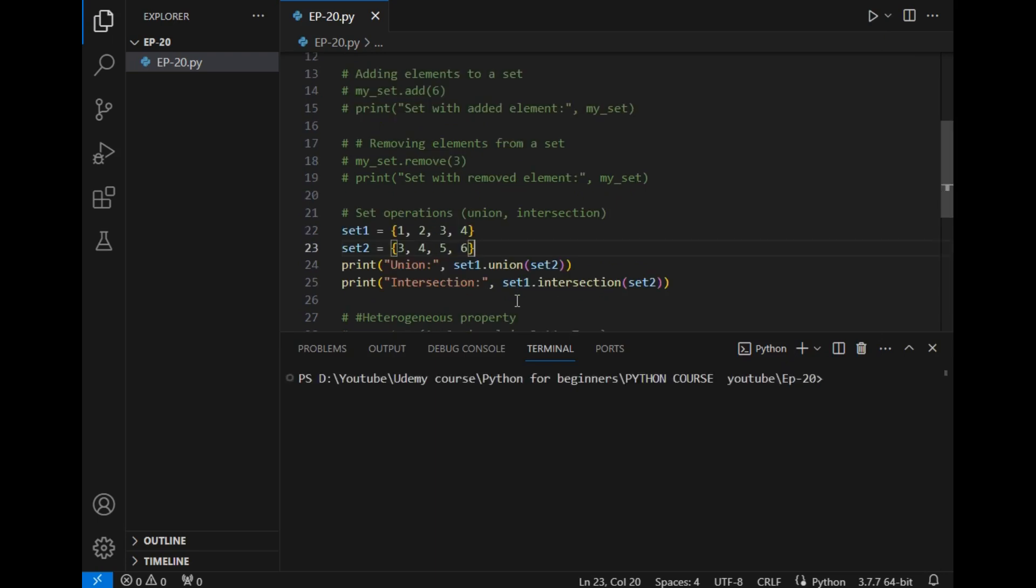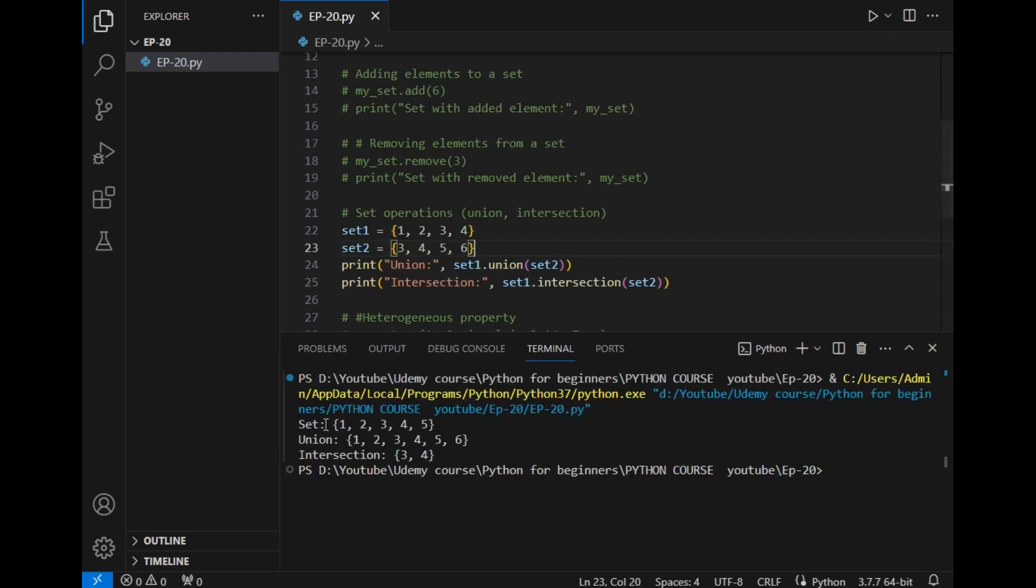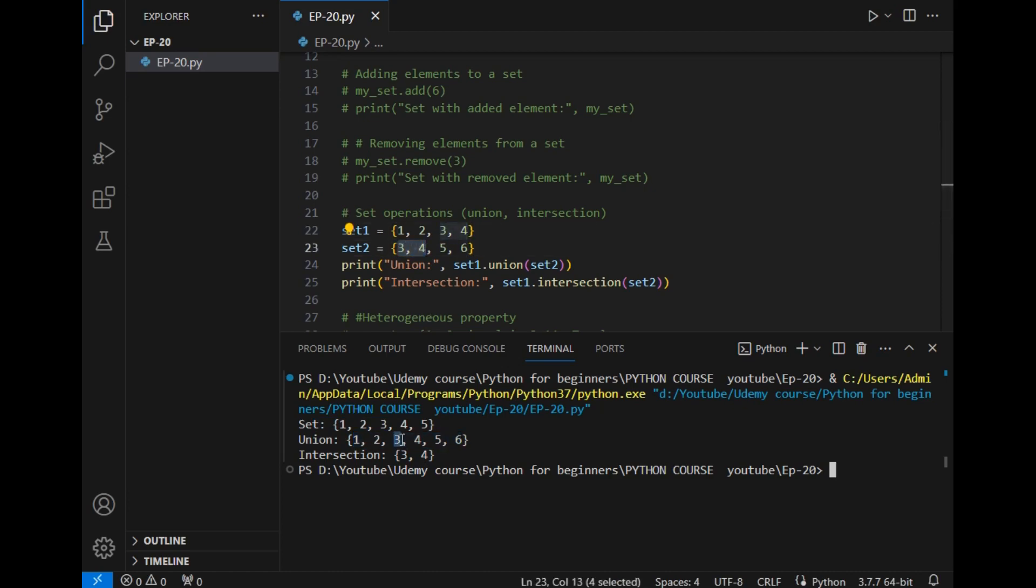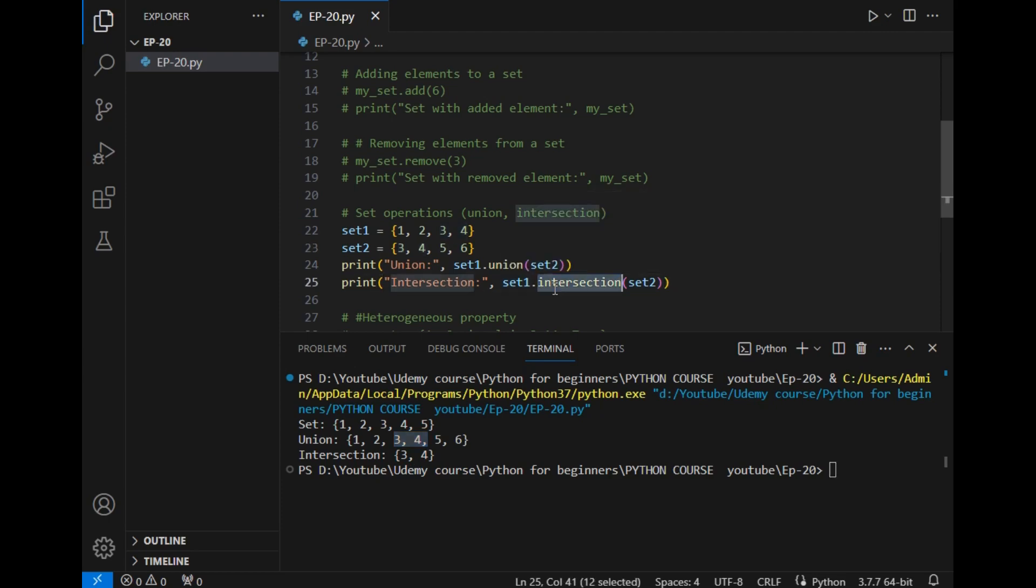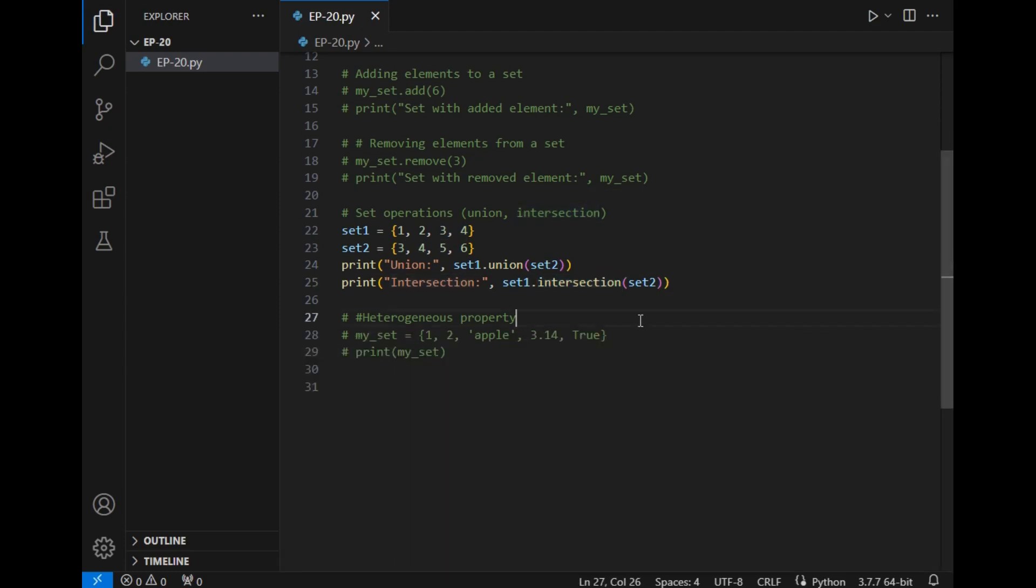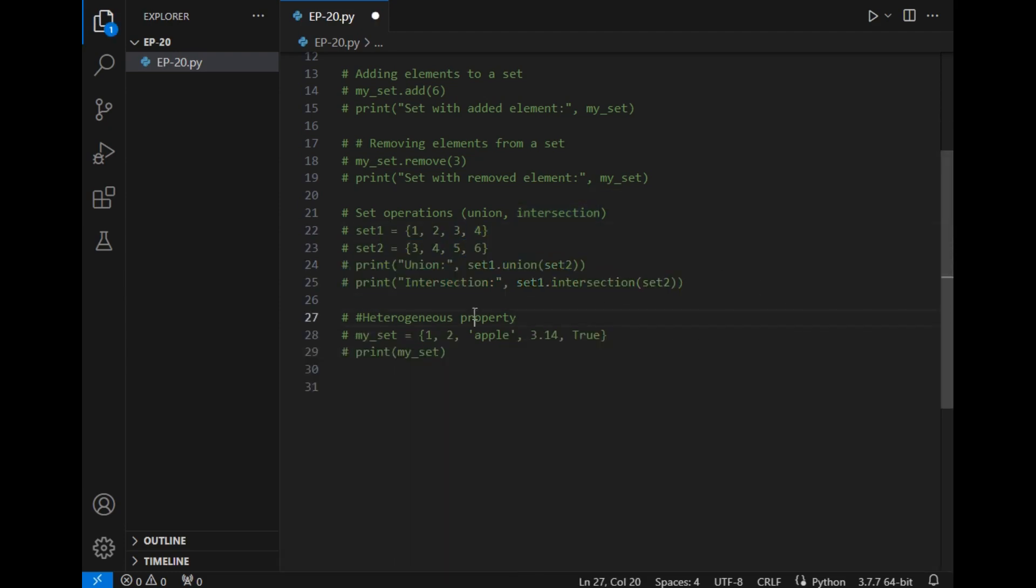As I told, the answer is initial set is this, union is 1, 2, 3, 4, 5, and 6. So as you can see, 3 and 4 are repeated but they are printed only once. And next property is intersection method, so only repeated elements are printed here.